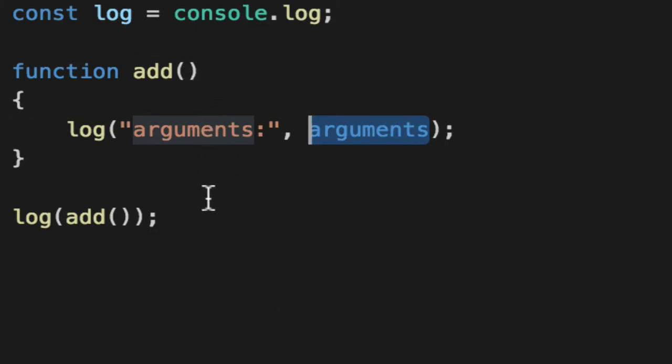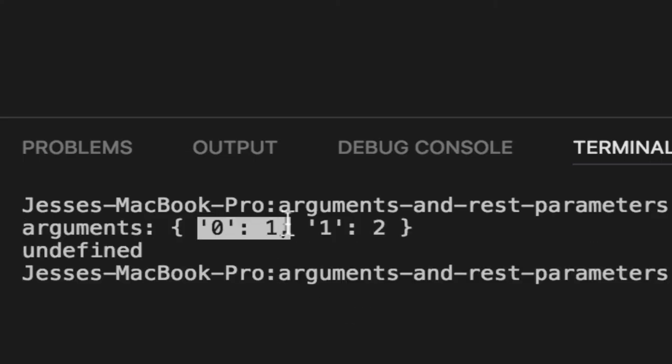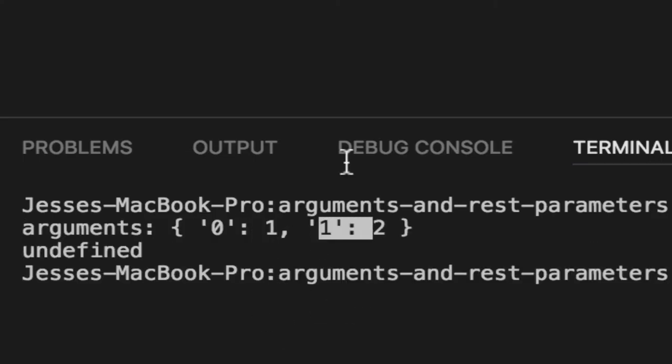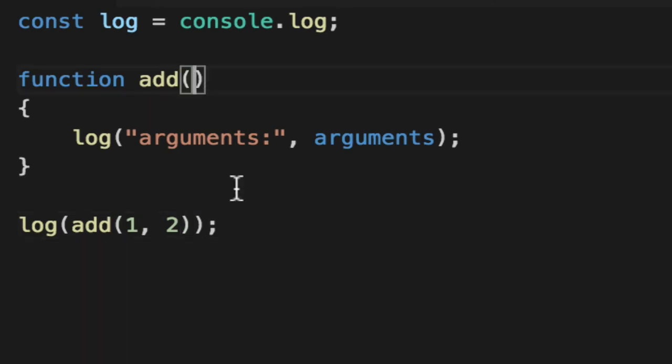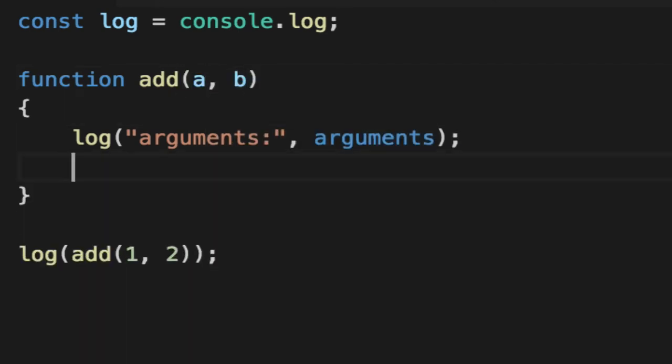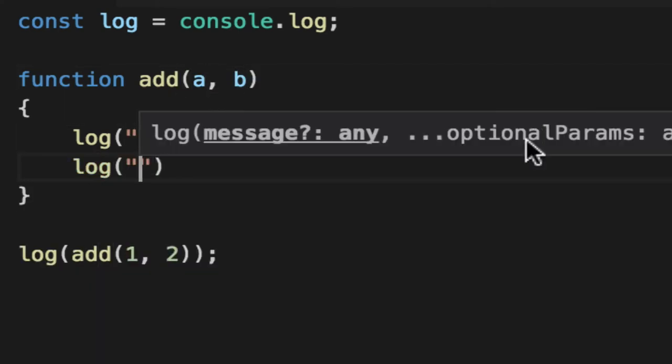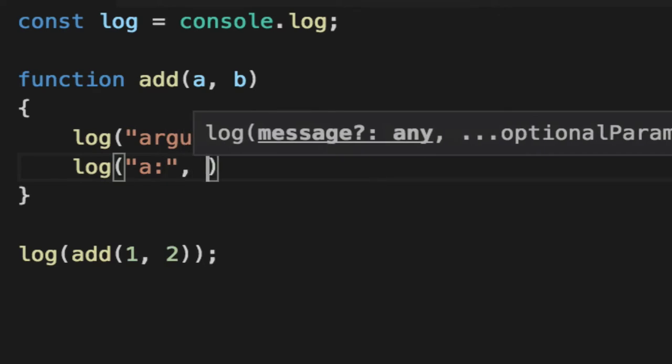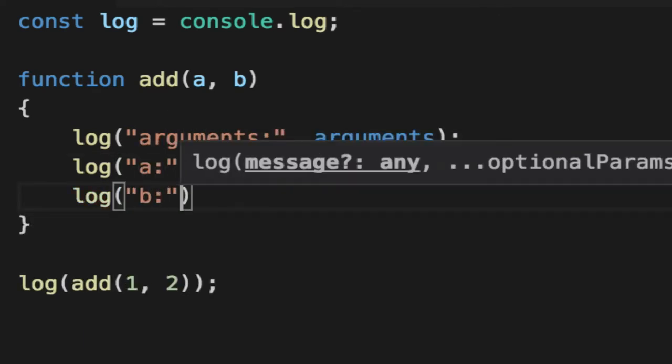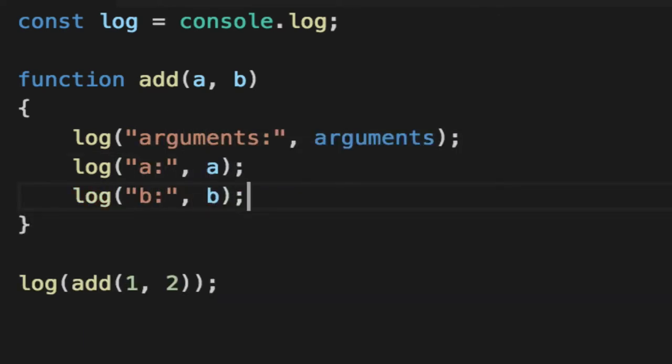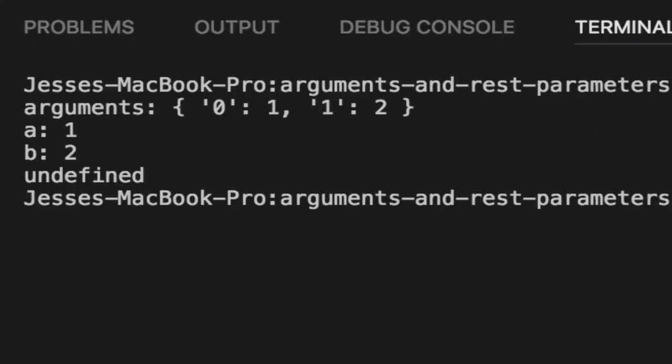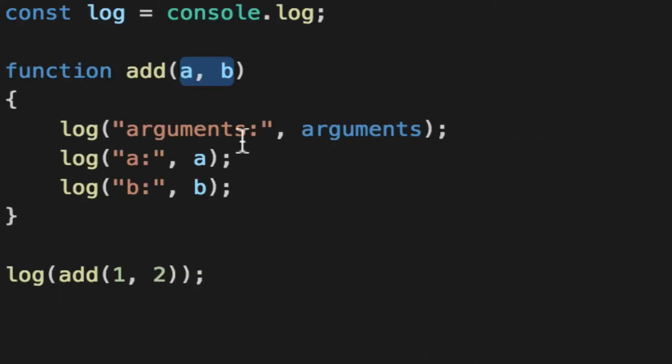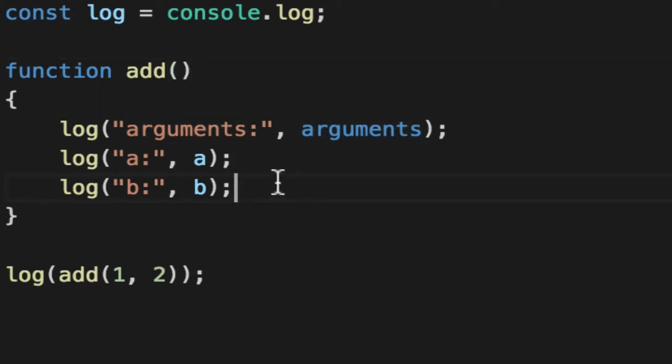So for example, we can add 1 and 2 and you'll see two items in here. The 0 index is the 1 and the 1 index is the 2. It's the exact same thing as doing A and B. It's just in a way that you don't have to define those and you get the flexibility to pass nothing or a lot of things.